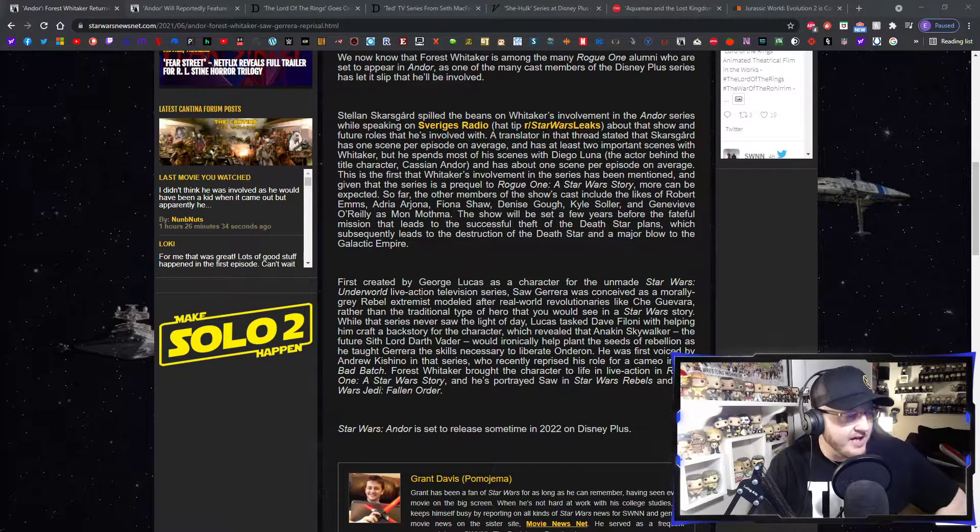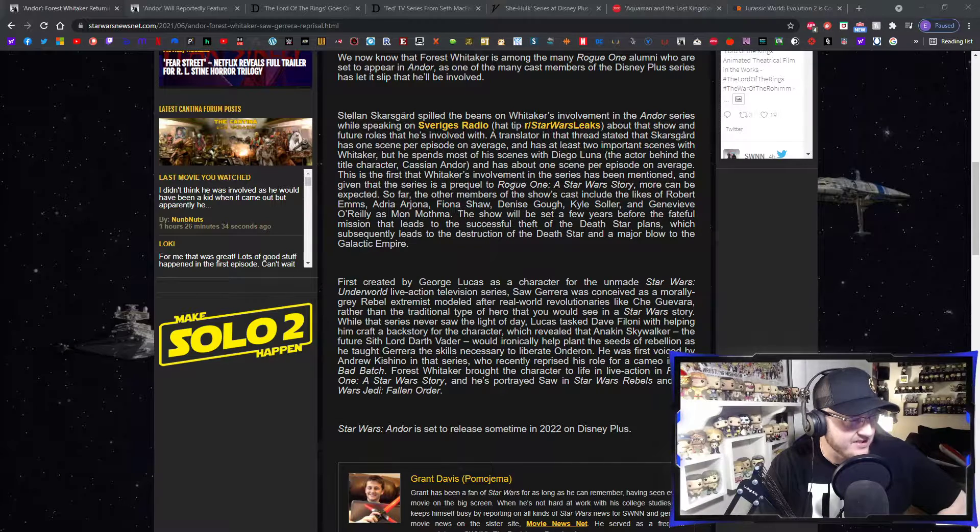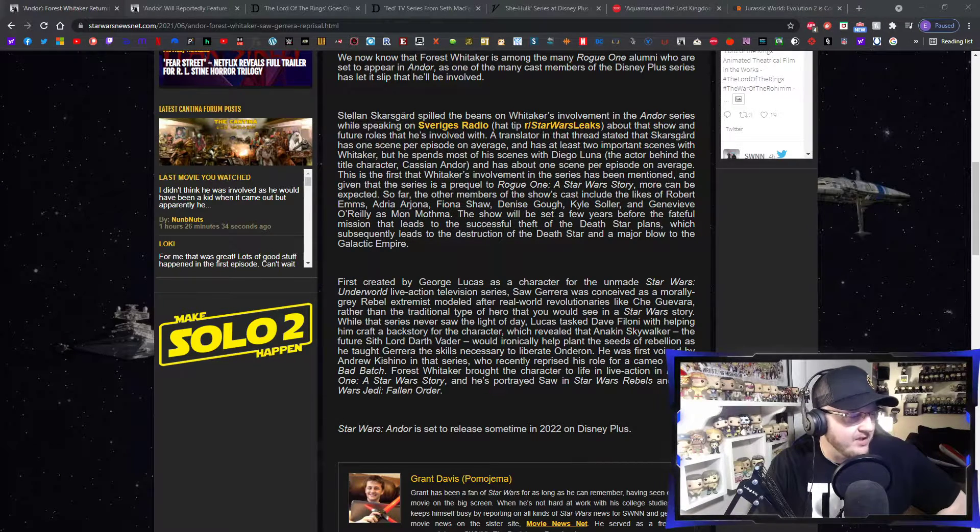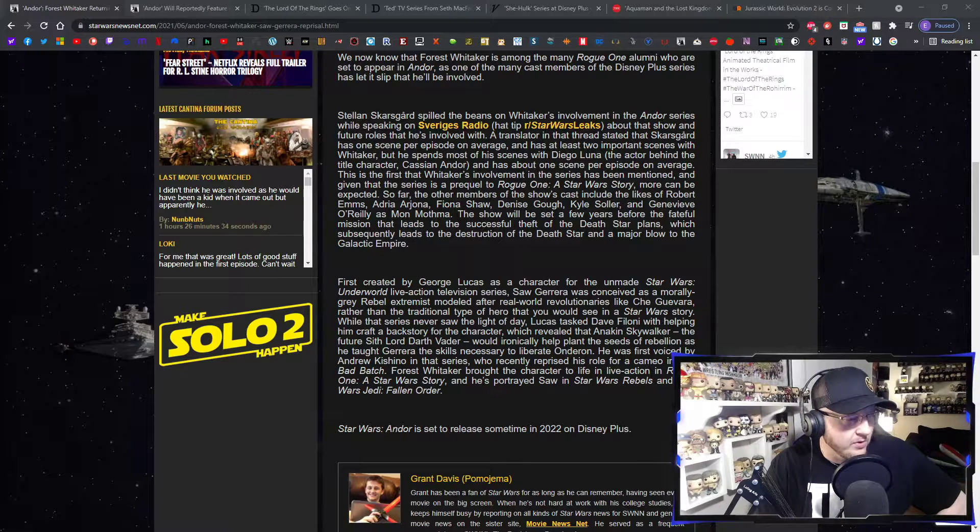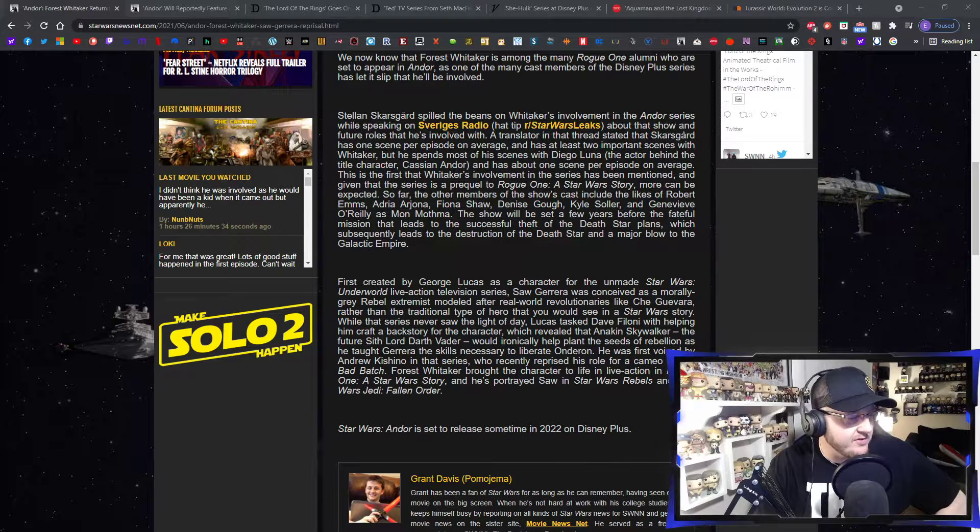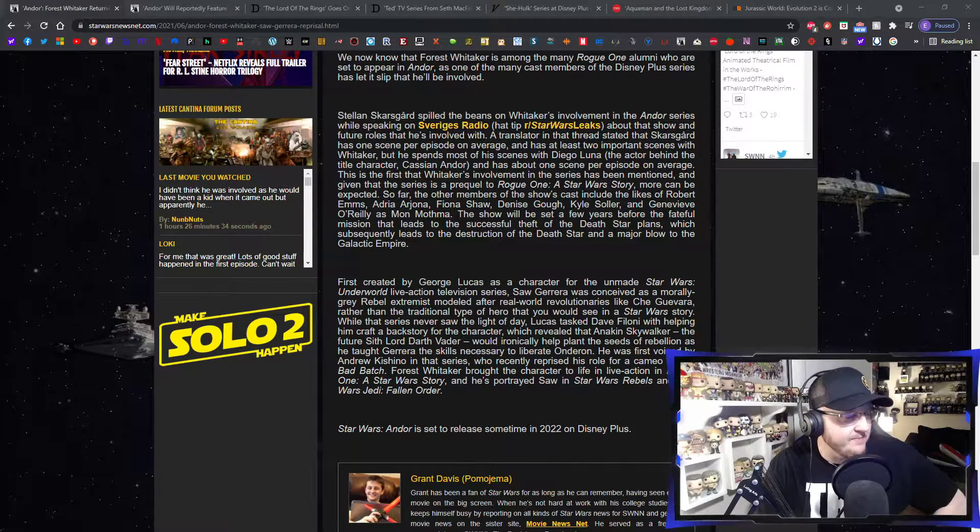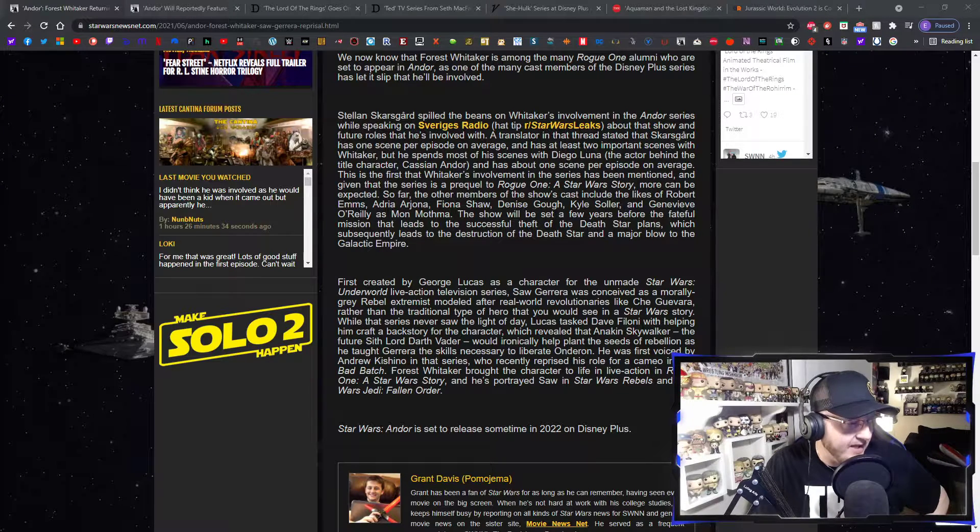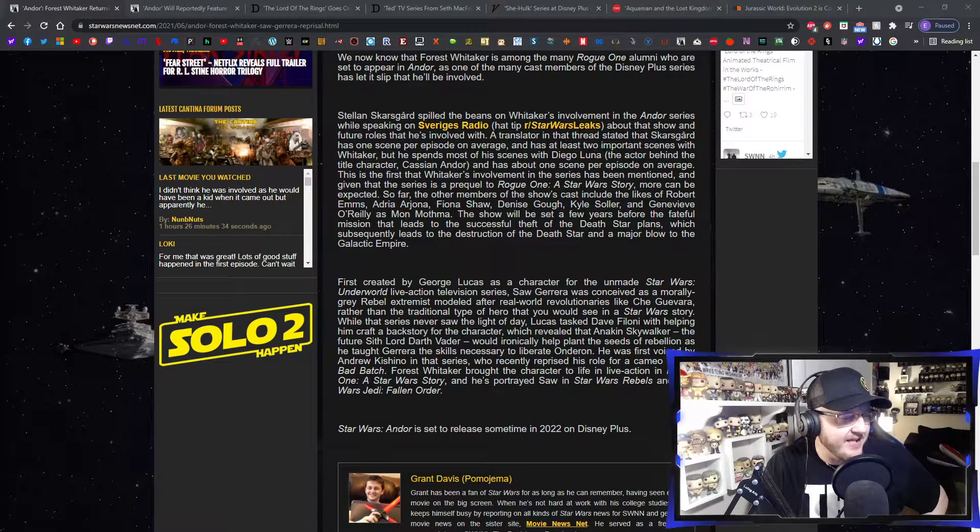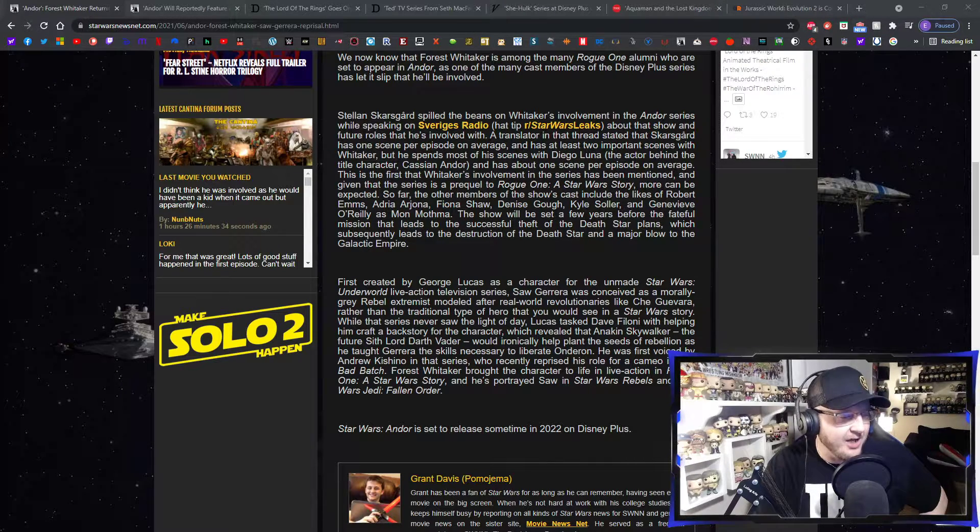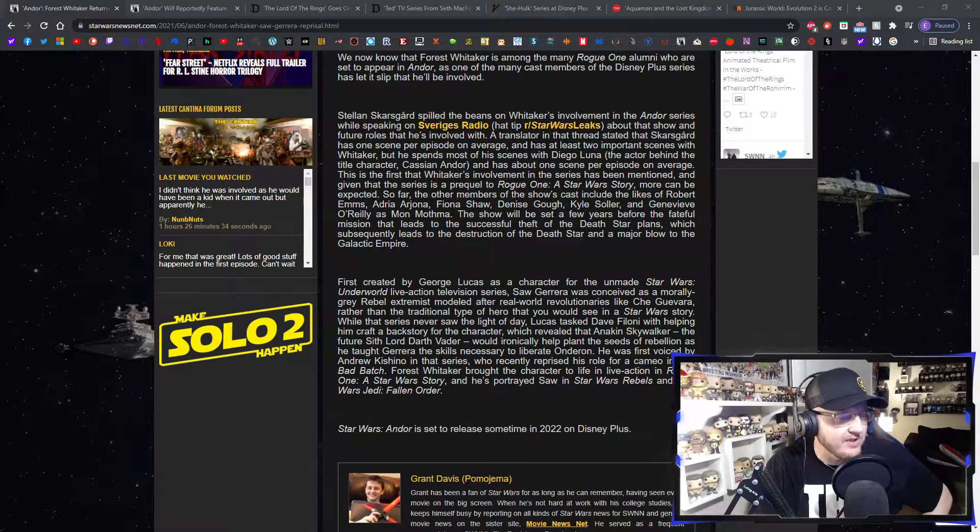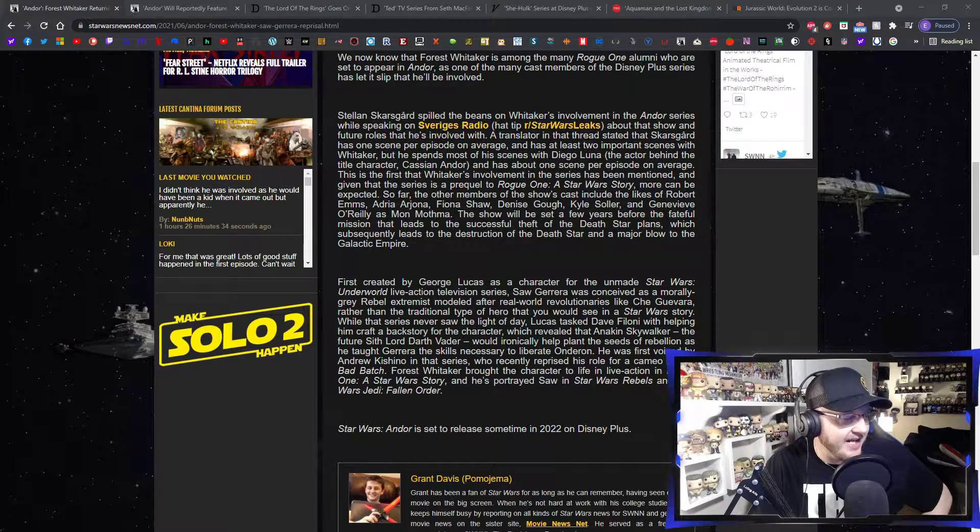First created by George Lucas as a character for the unmade Star Wars Underworld live-action television series, which never saw the light of day, Saw Guerrera was conceived as a morally gray rebel extremist modeled after real world revolutionaries like Che Guevara, rather than the traditional type of hero that you would see in a Star Wars story. While that series never saw the light of day, Lucas tasked Dave Filoni with helping him craft a backstory for the character, which revealed that Anakin Skywalker, the future Sith Lord Darth Vader, would ironically help plant the seeds of rebellion as he taught Guerrera the skills necessary to liberate Onderon in the Clone Wars series.